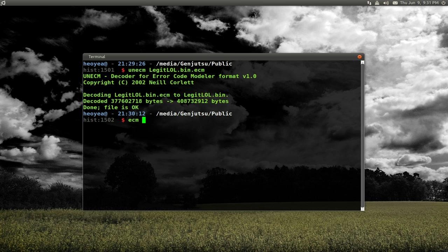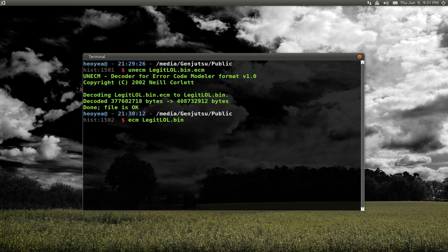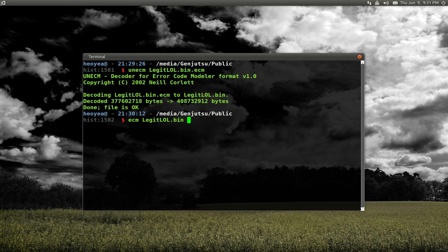Right? Dot bin or dot IMG or ISO or whatever it is. And that's how you compress the error correction code.